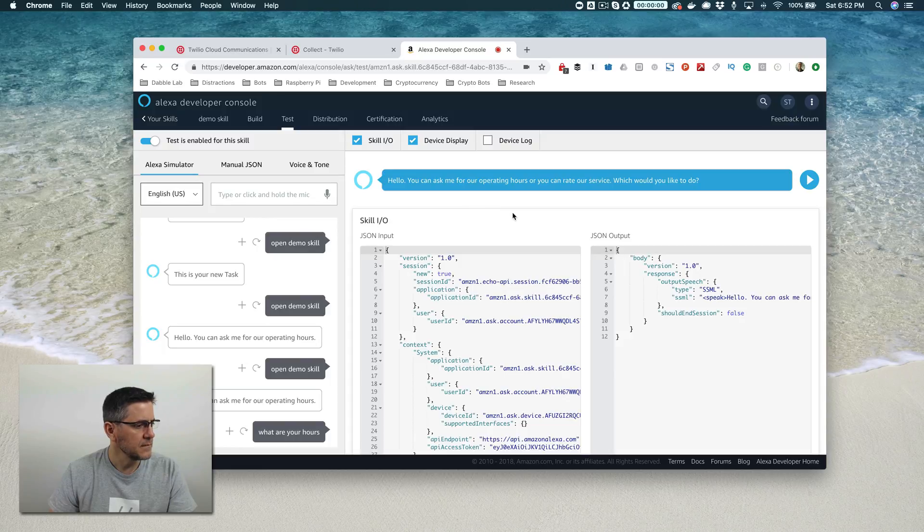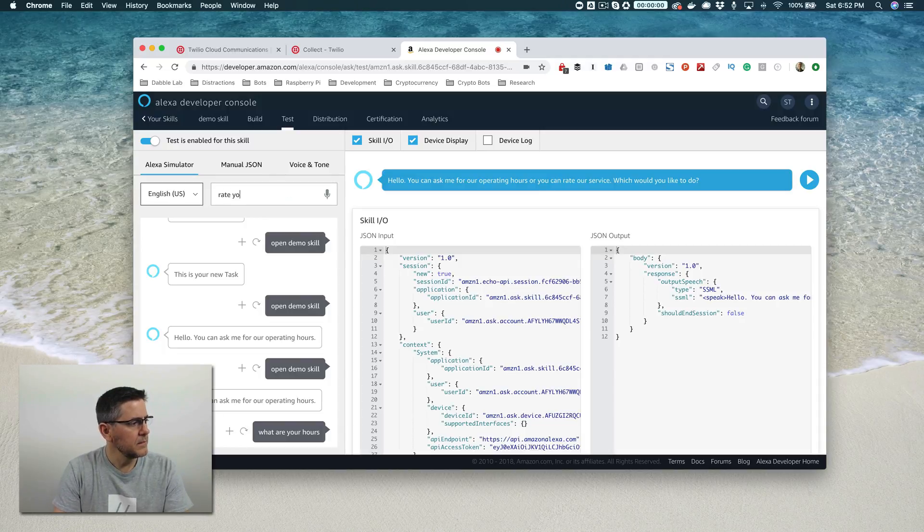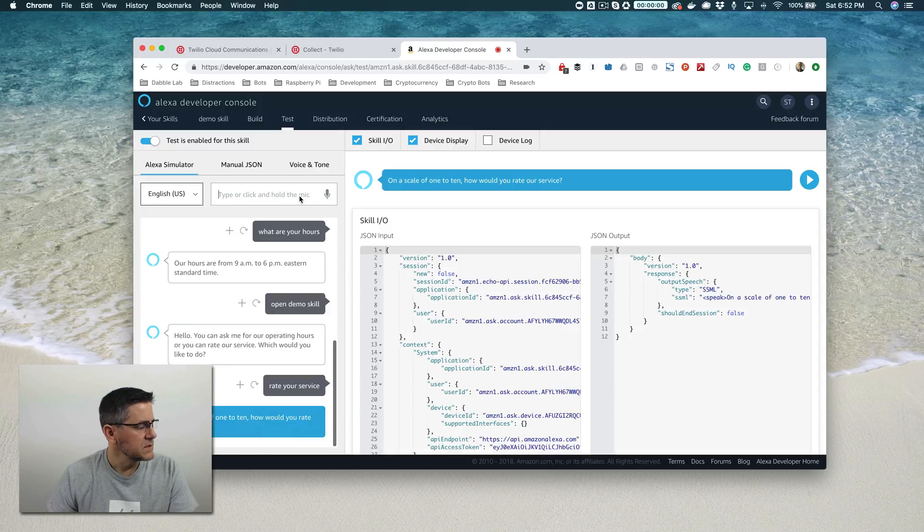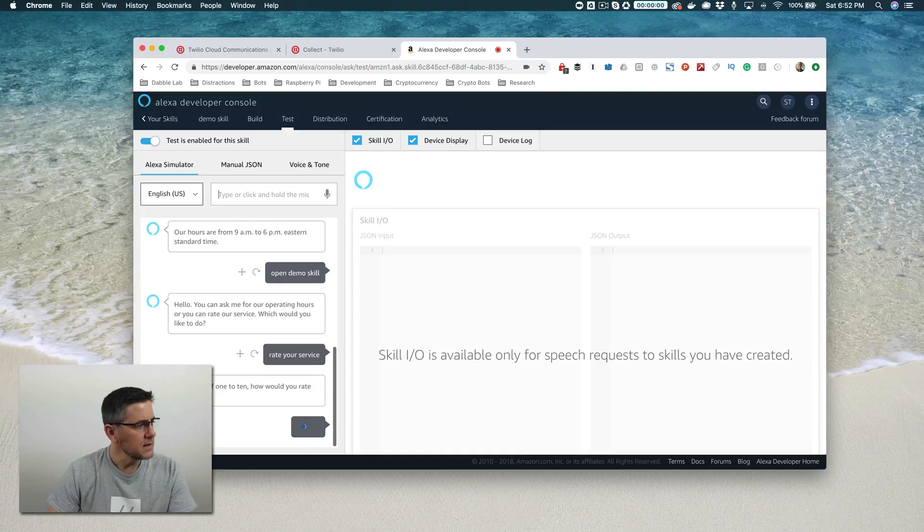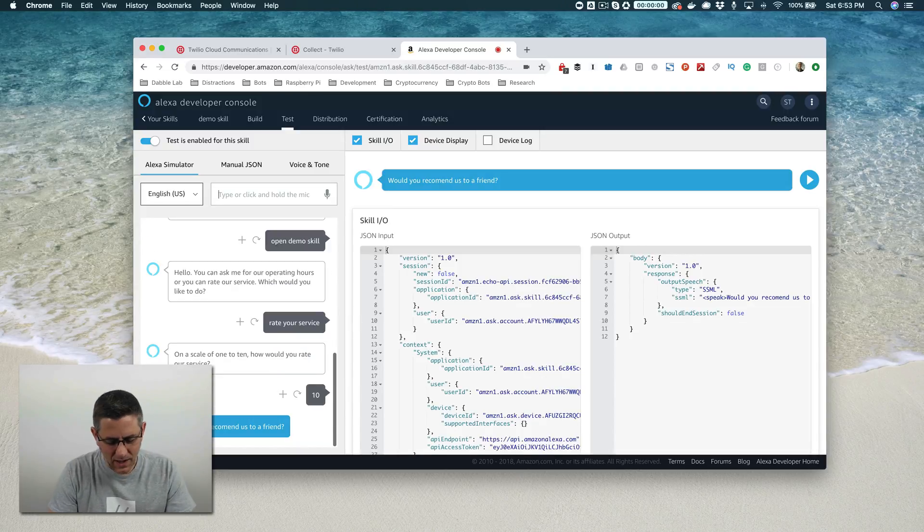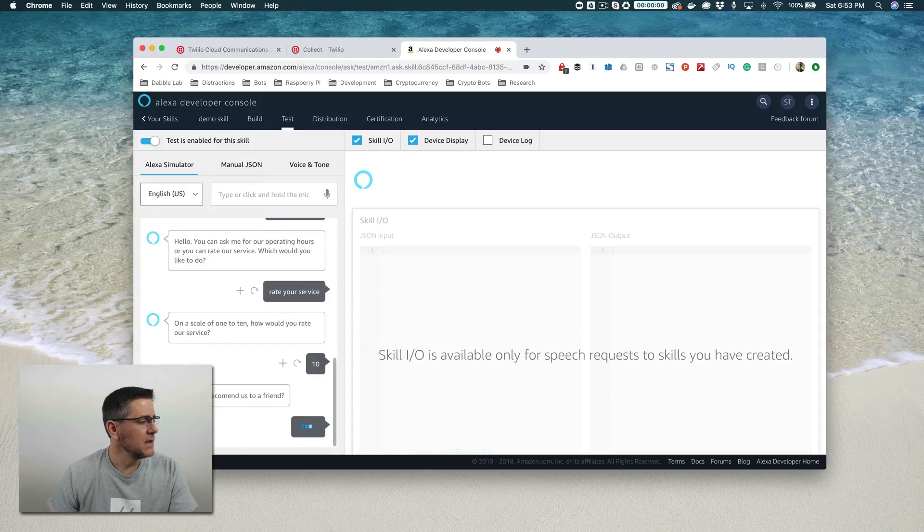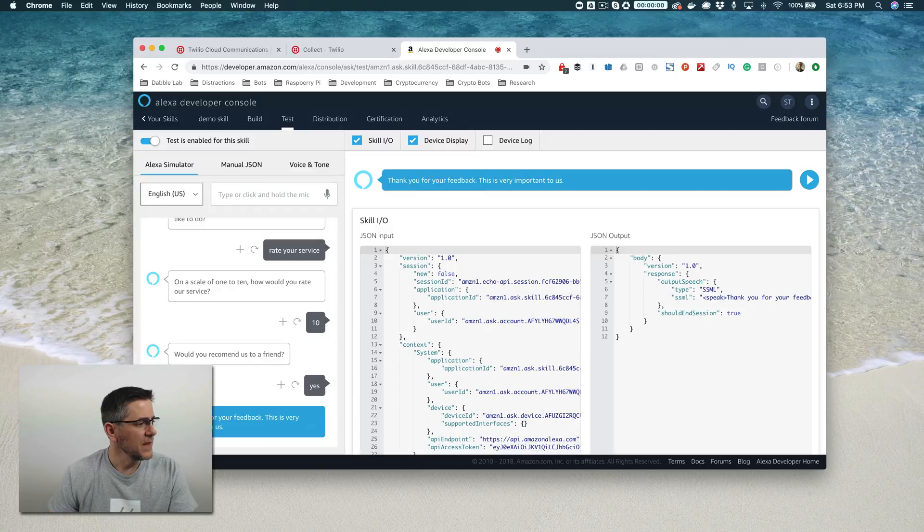Hello. You can ask me for our operating hours or you can rate our service. Which would you like to do? Rate your service. On a scale of one to ten, how would you rate our service? I'm going to say ten. Would you recommend us to a friend? I spelled recommend wrong, but yes I would. Thank you for your feedback. This is very important to us.